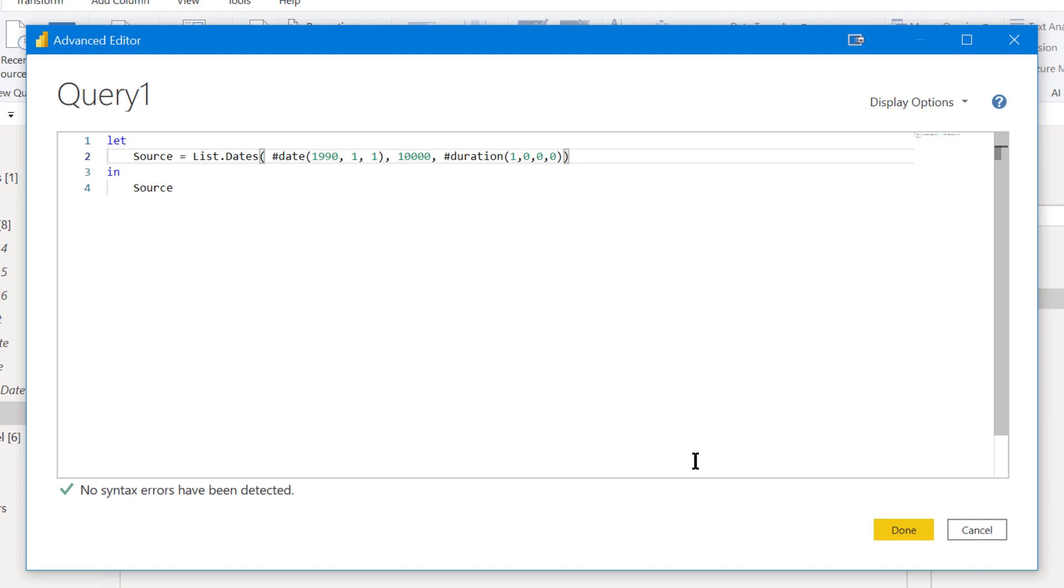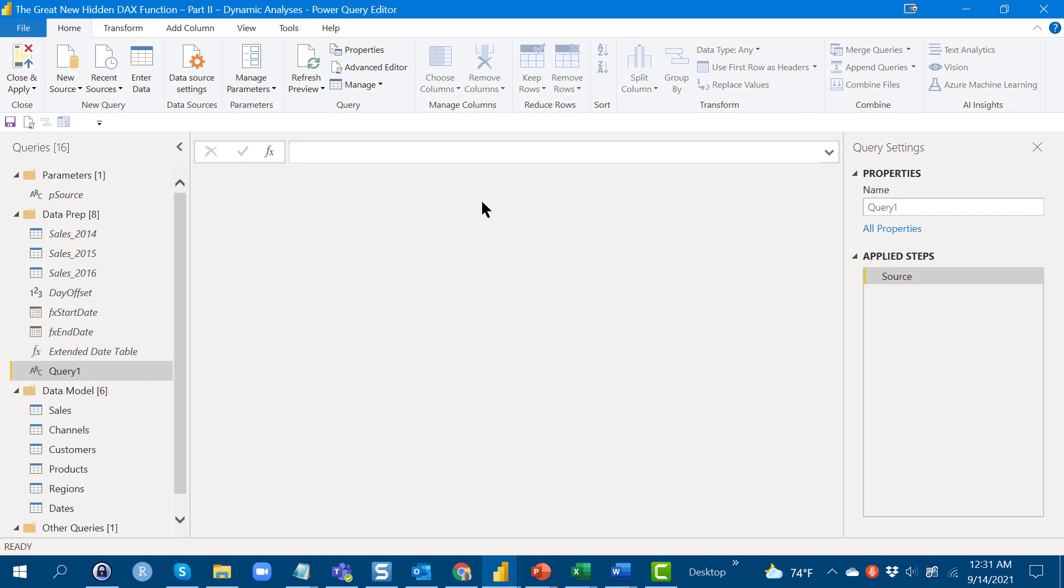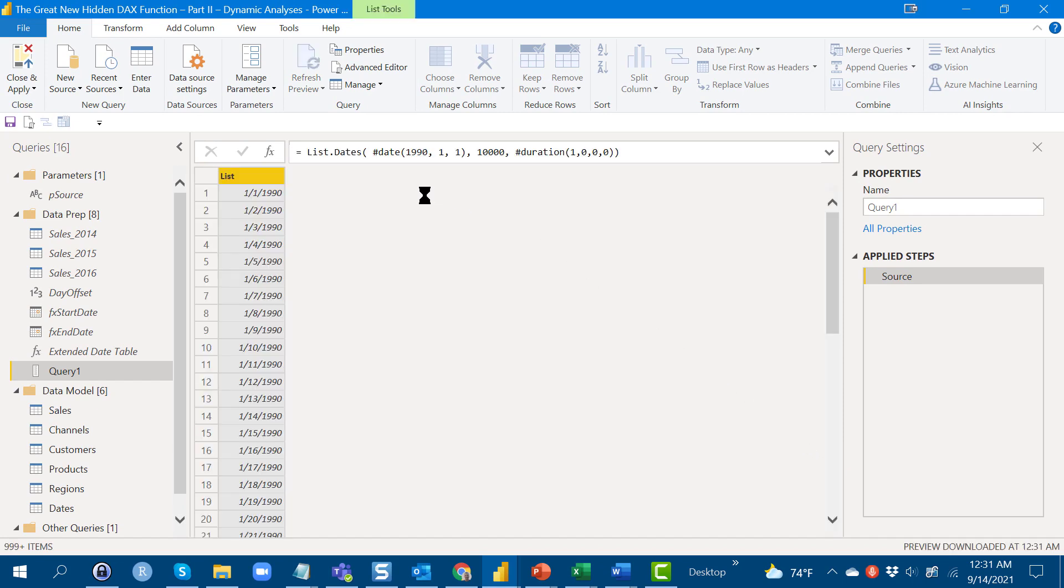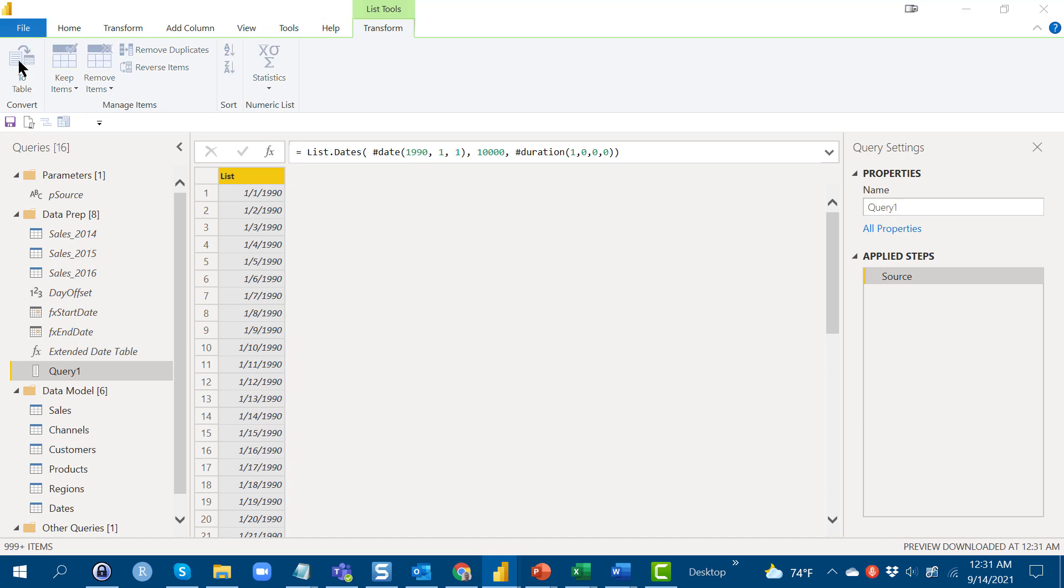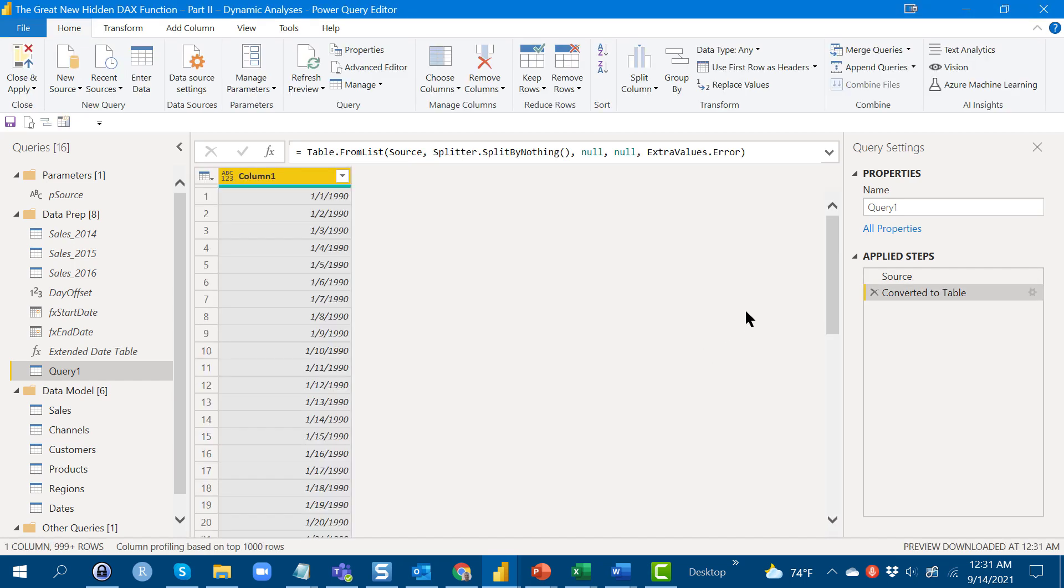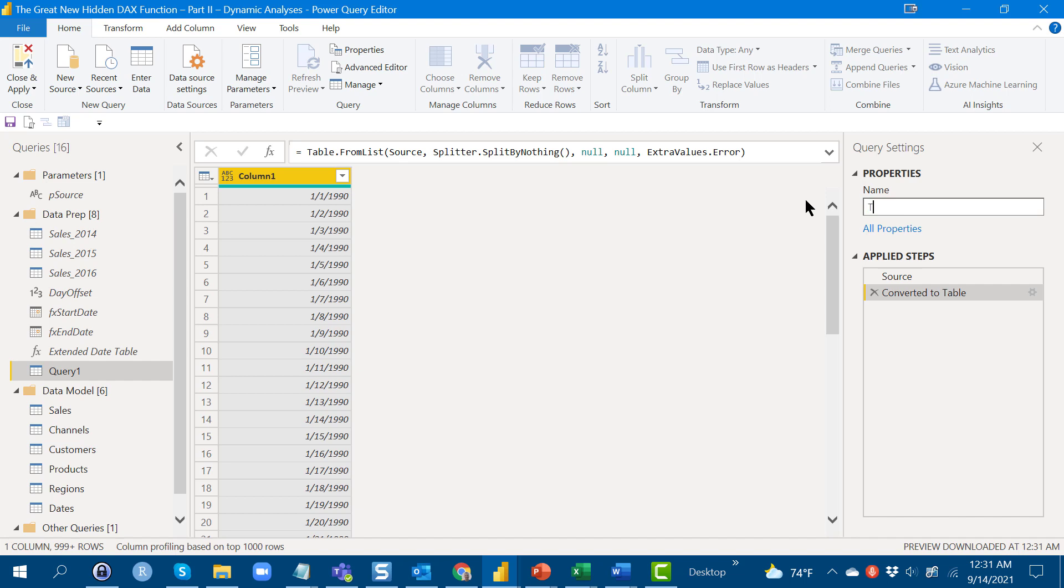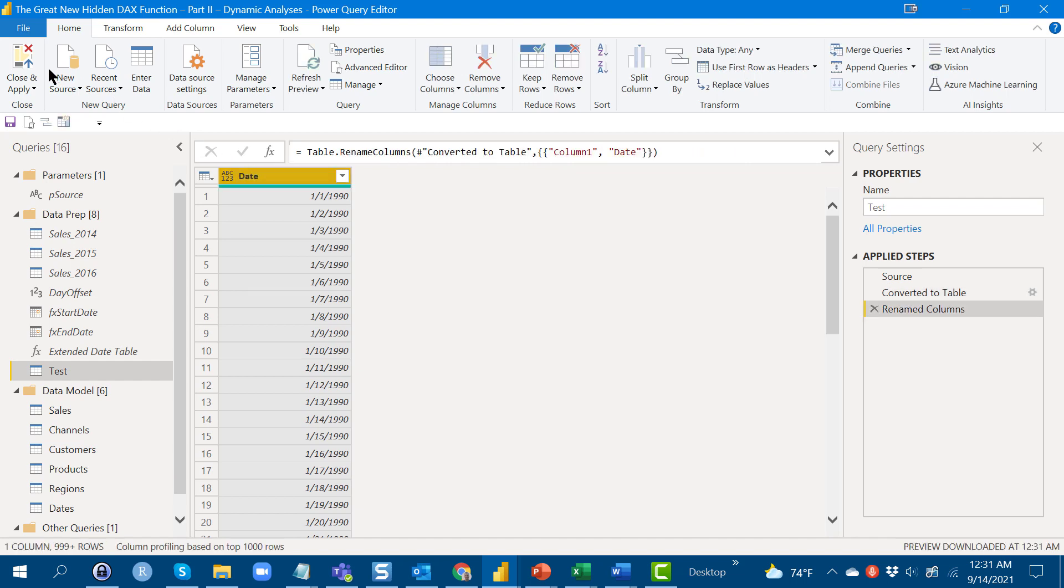If we do that, it's going to return a 10,000 item list, and we can just convert that to a table. Then rename that table to, let's just call this table test, and we can change the field up here to date.